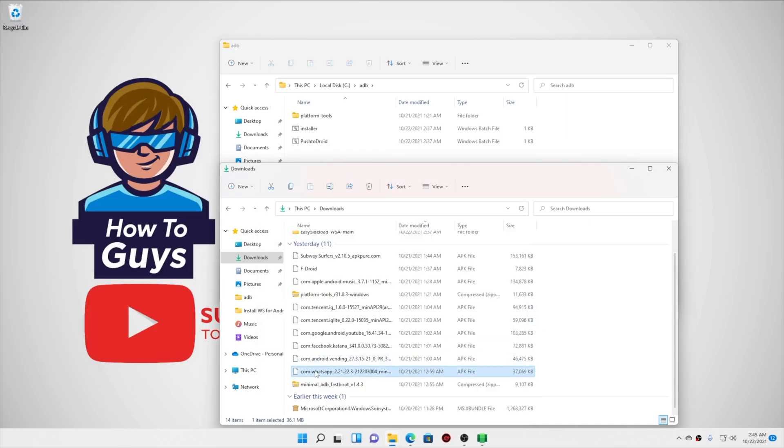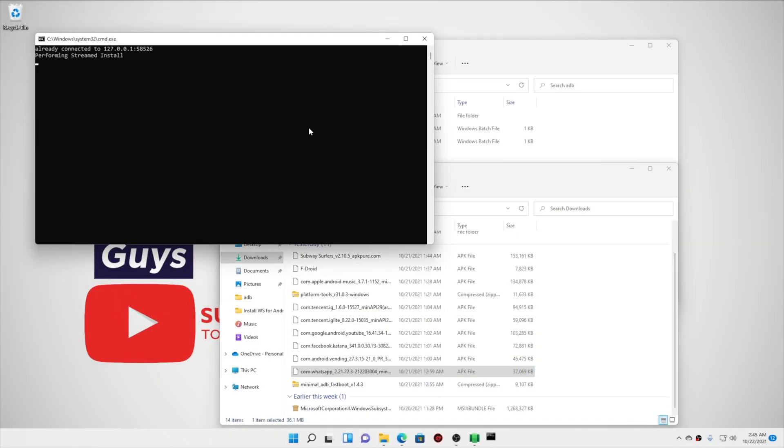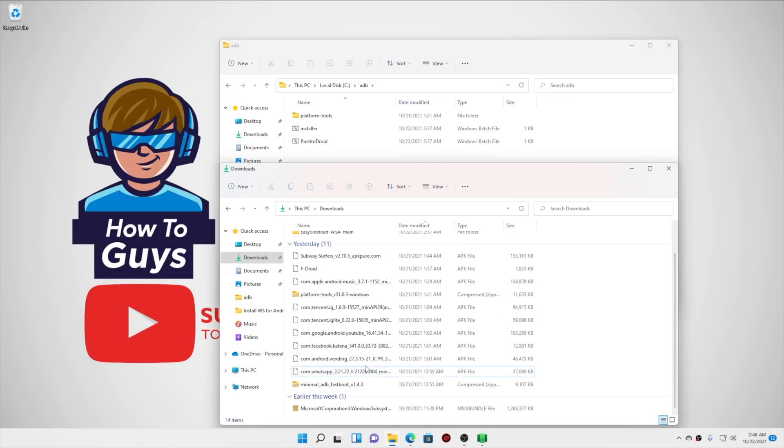By the way, you can also drag an APK file into the installer.bat file in order to install it. So yeah, that way it will also work.